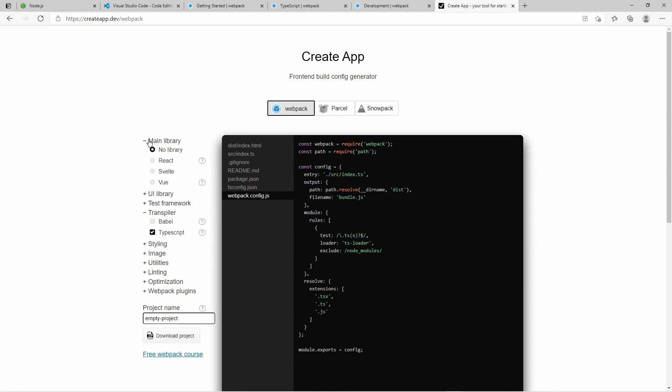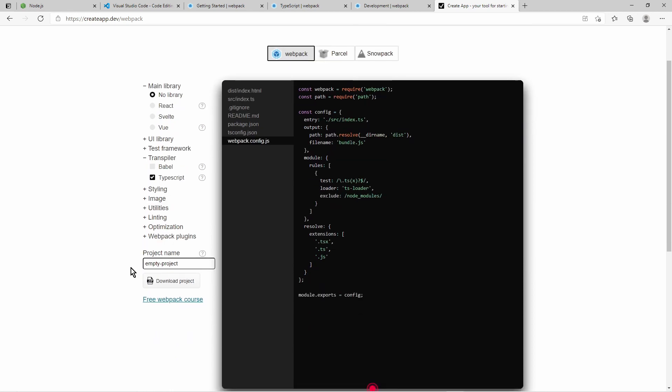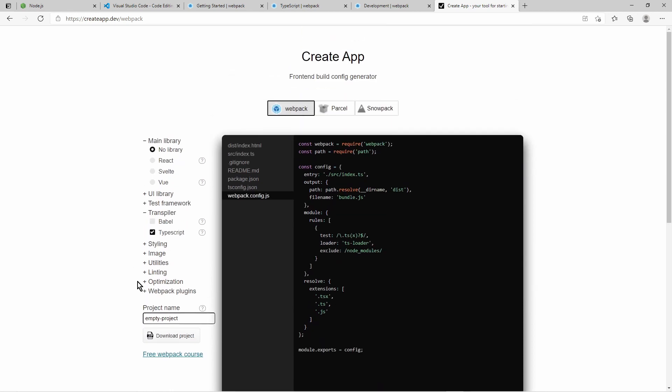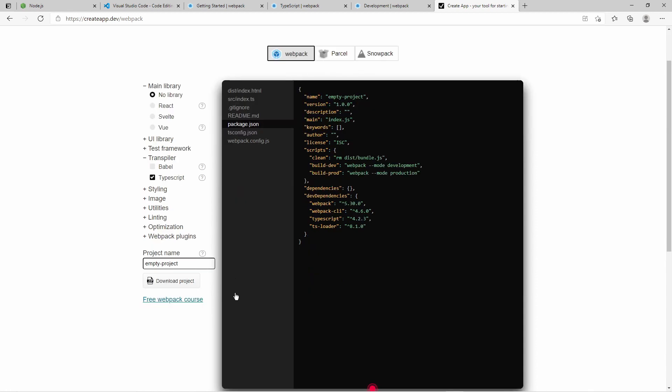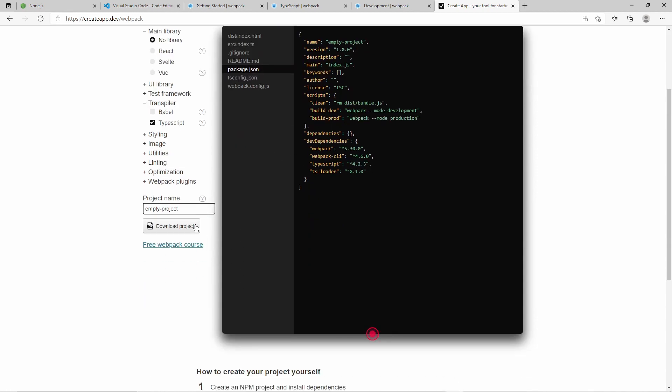And you can specify if you want a library. I have no library. And so let's take a look at the package.json. It has already some scripts here to bundle your project. And if you are done you can just download this as a zip file.